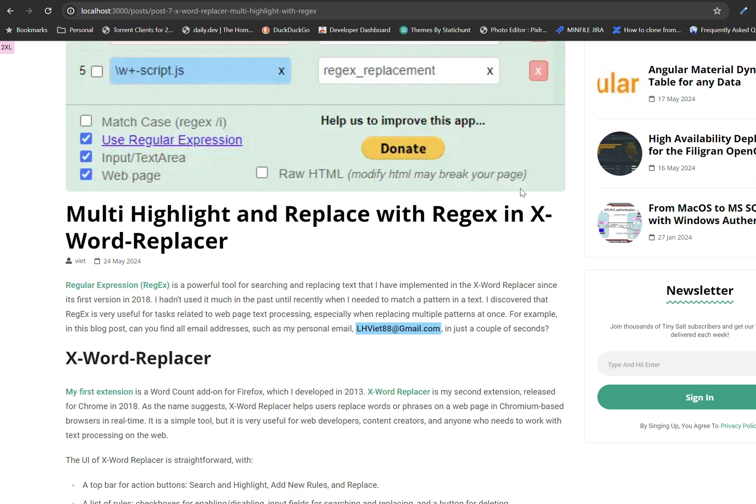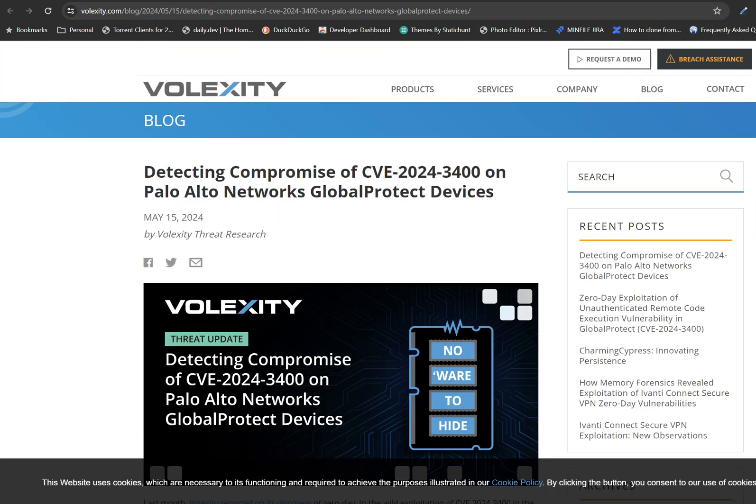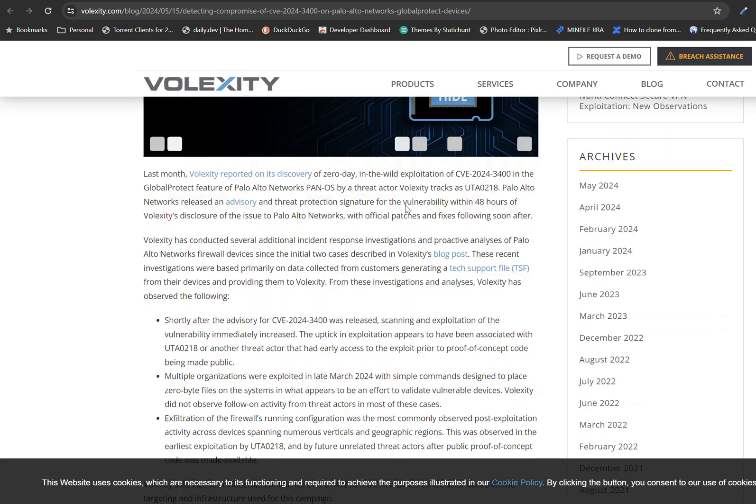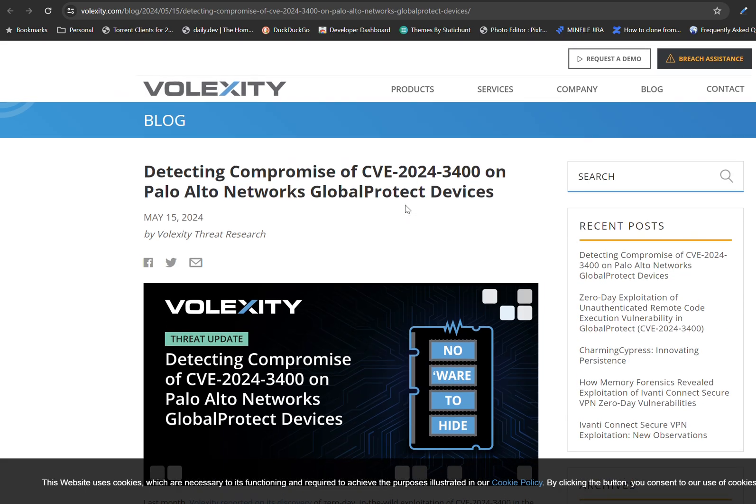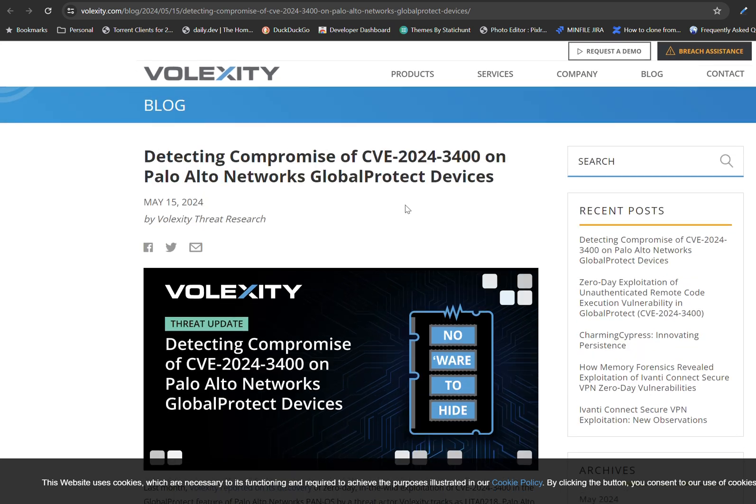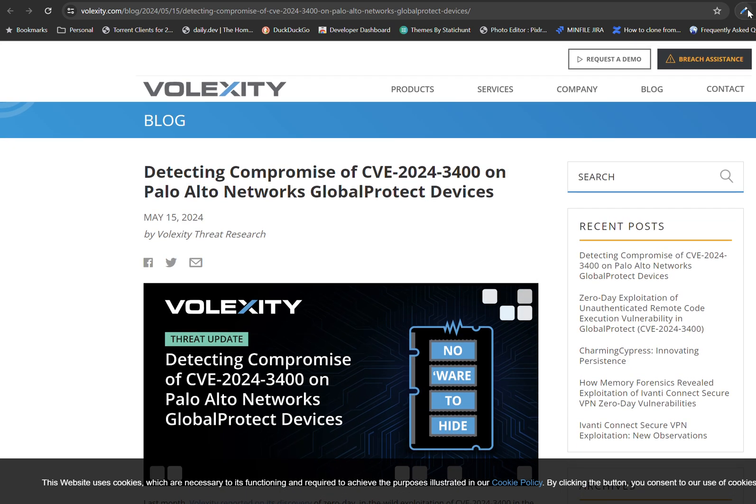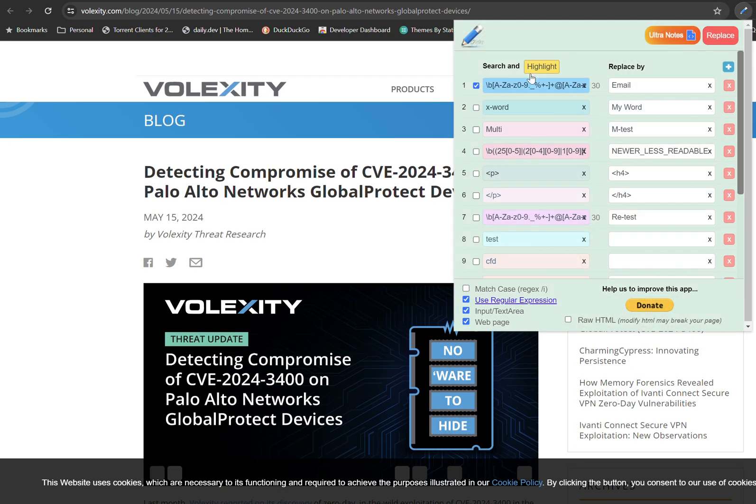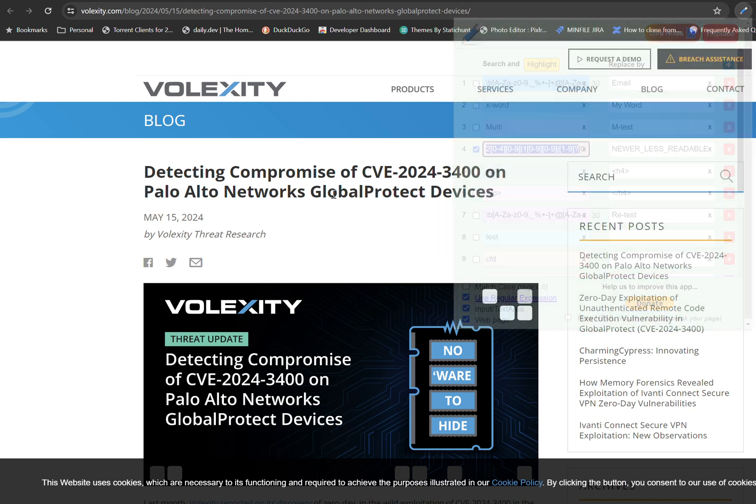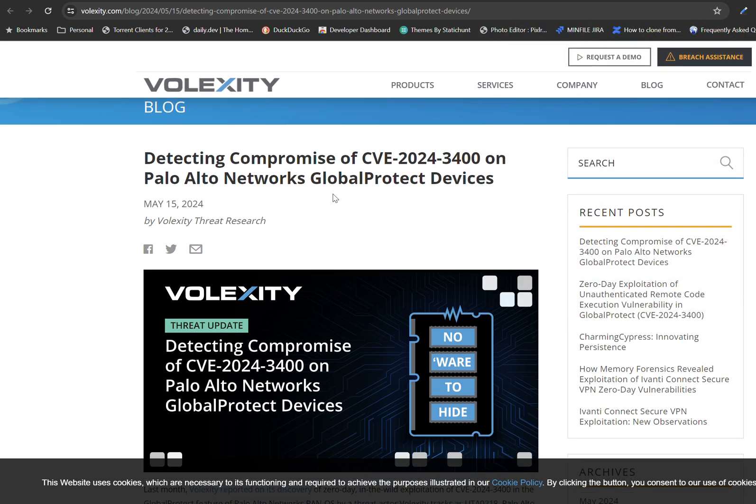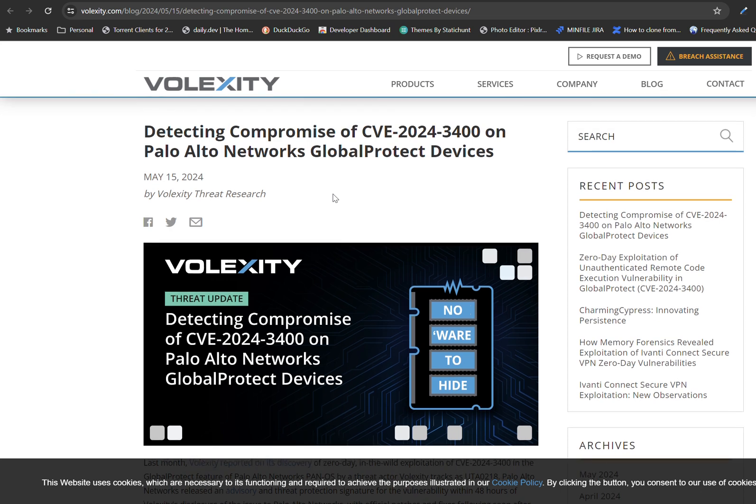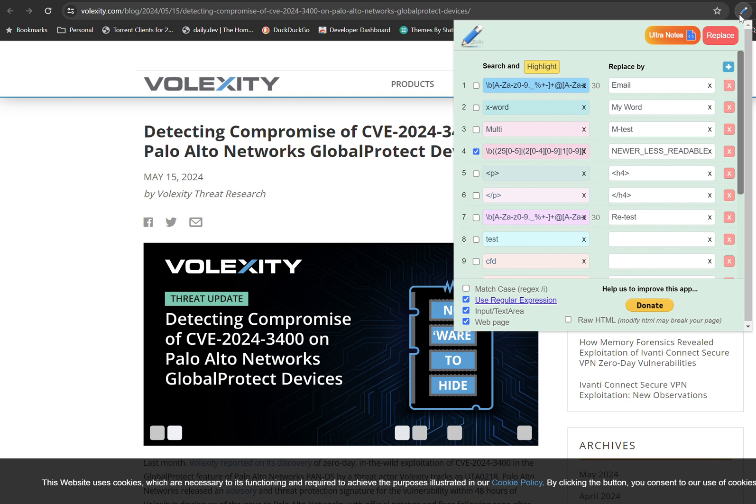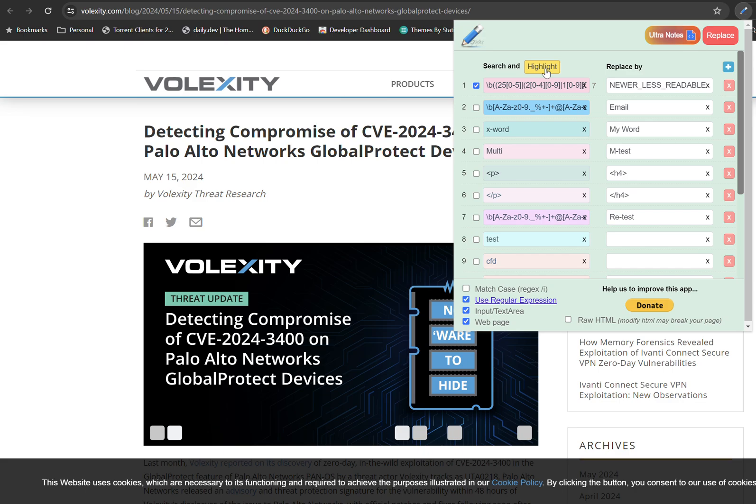So using regex, you can, for example, not only email address, but for example, if I want to look for IP address, possible IP address. Similarly, I need to prepare the regex that works with IP address. For example, I have one here. And now I want to, in the example, I want to find all possible IP addresses that may be interesting to me. So I click on the regex and I also click on highlight.